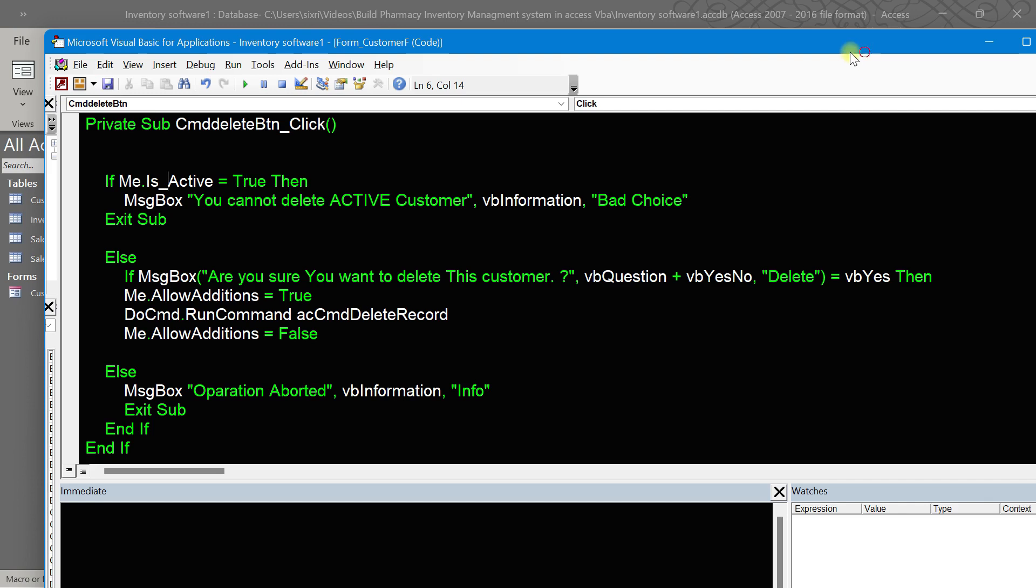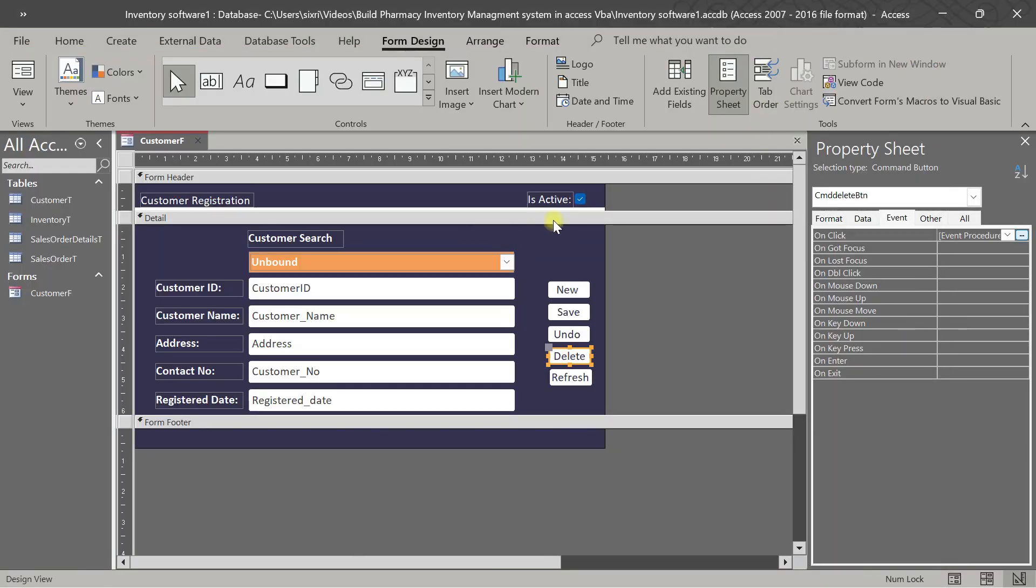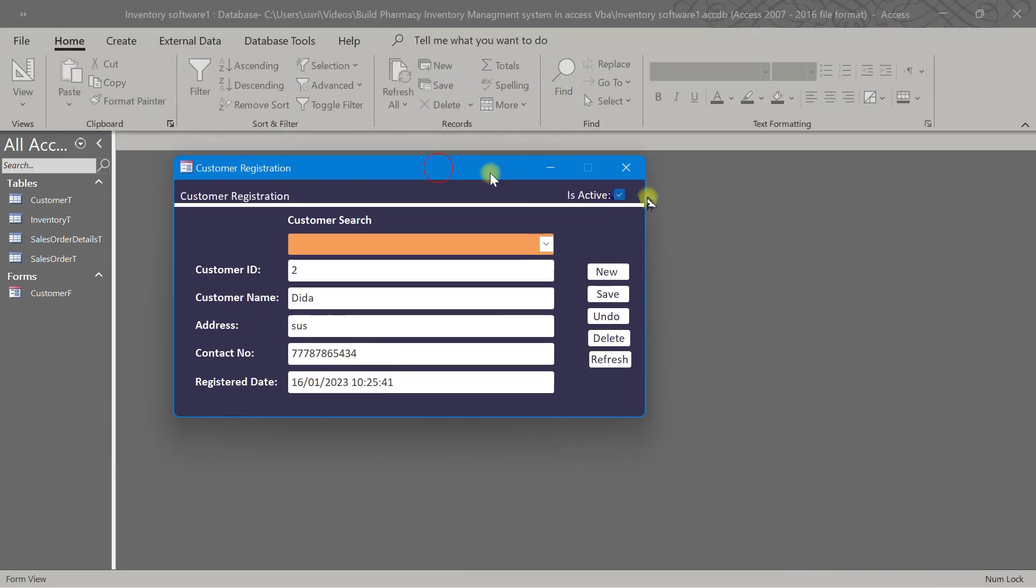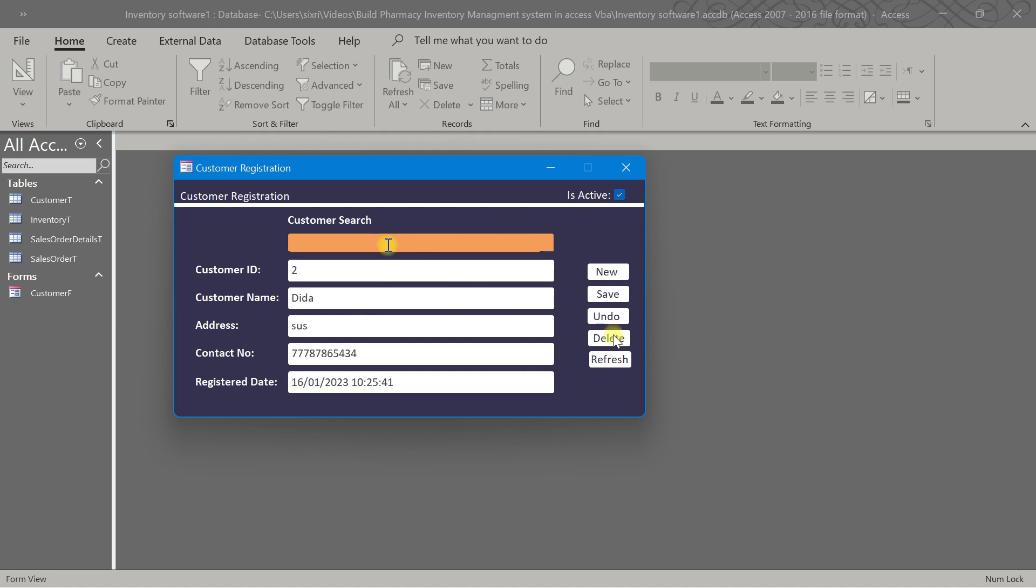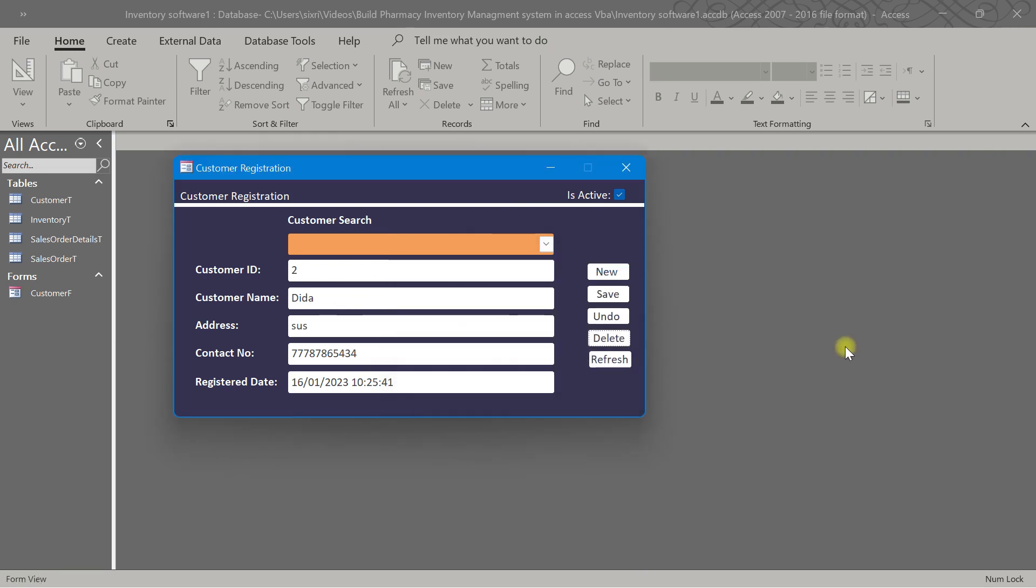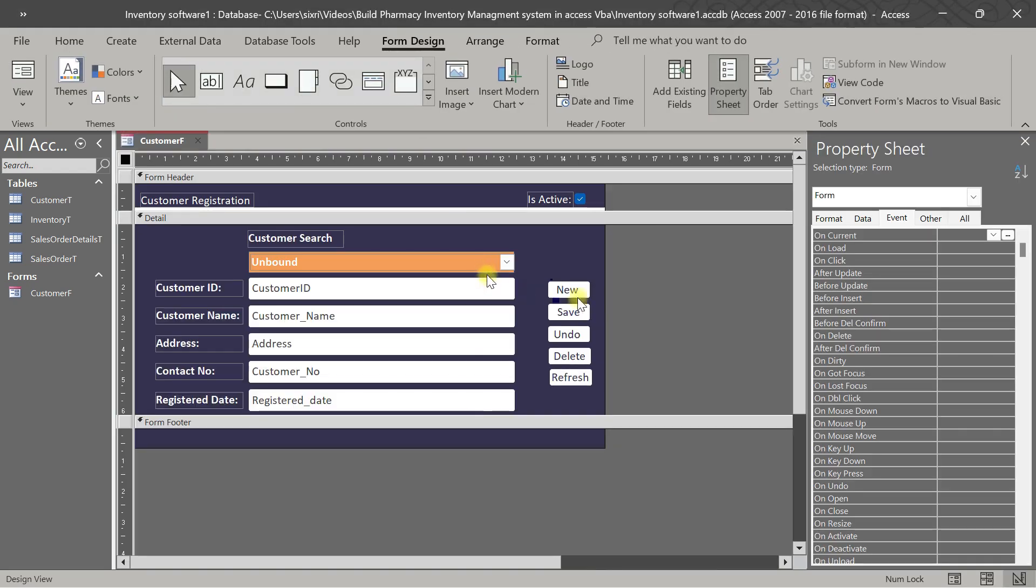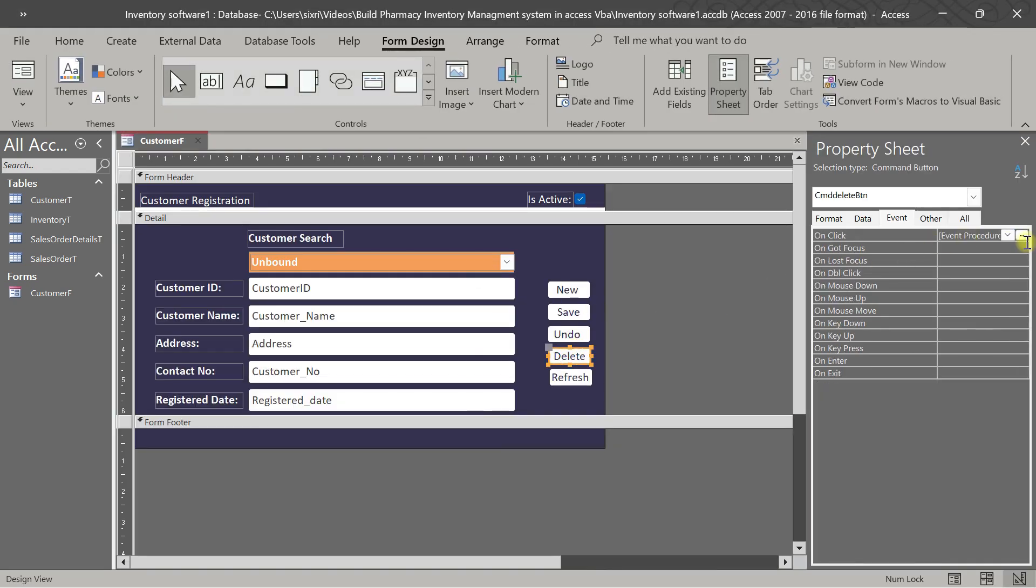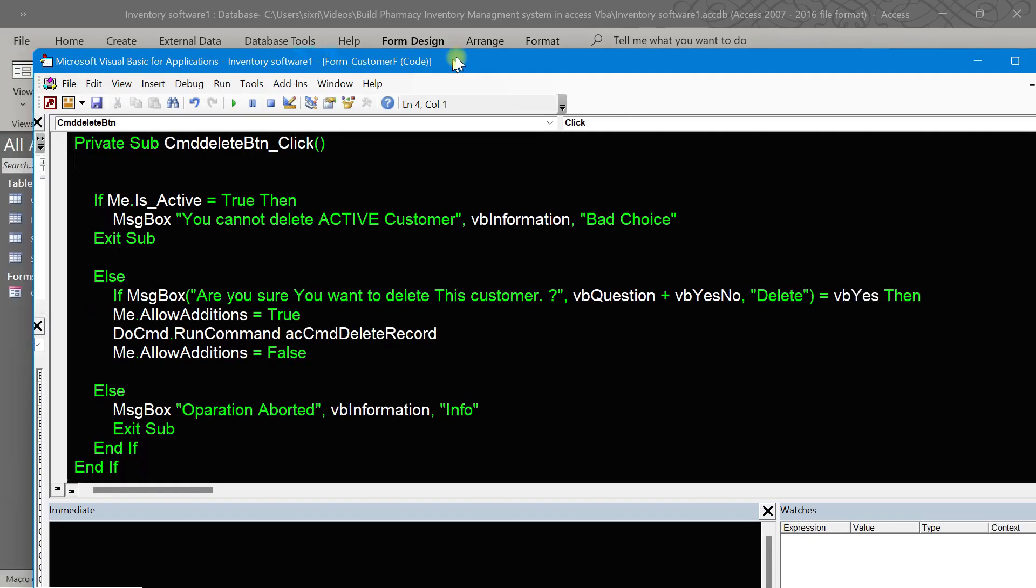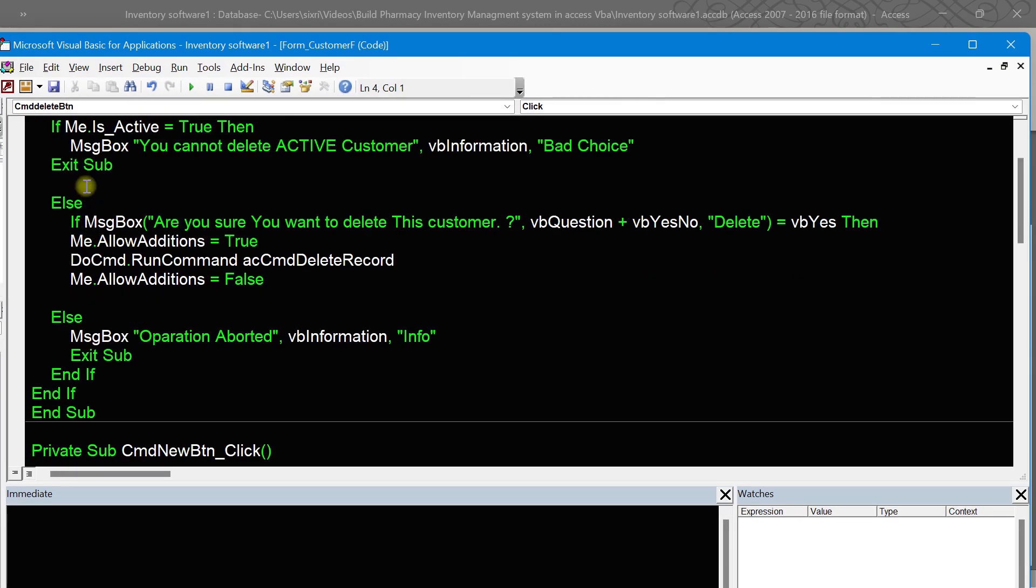This is an active customer. Let us delete this active customer. You see, it says you cannot delete active customer. I can't delete it. That's all.